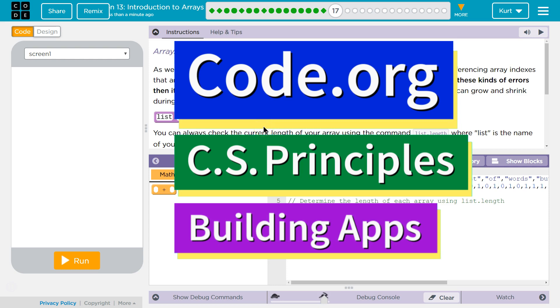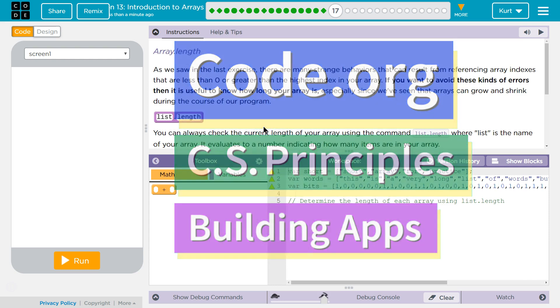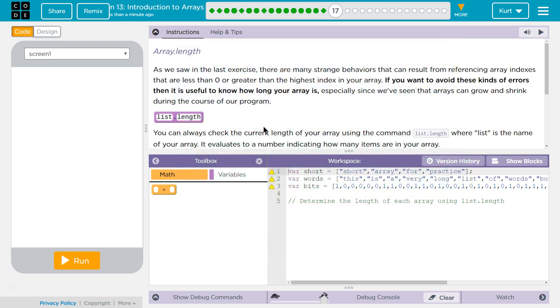This is Code.org. I'm currently working on CS Principles, Unit 5, Building Apps, Lesson 13, Introduction to Arrays, Puzzle 17. Array Length. Oh good, we will be using this a lot. It's a good thing to know.